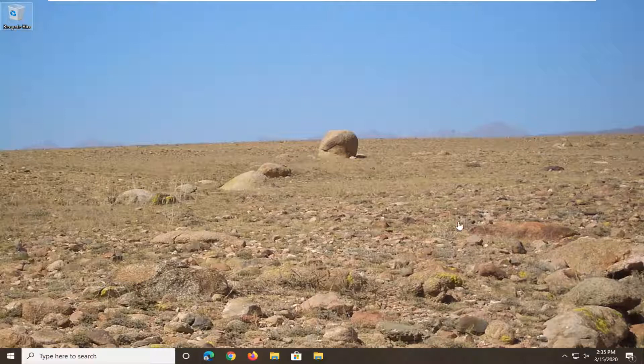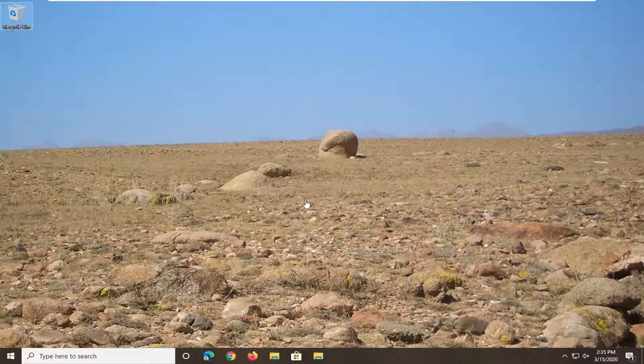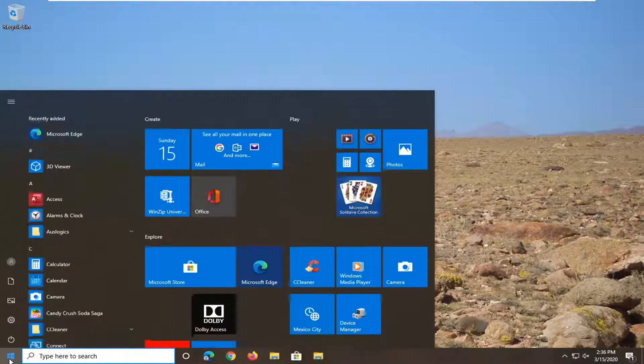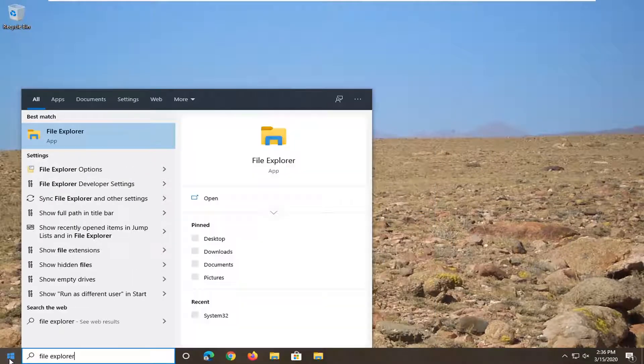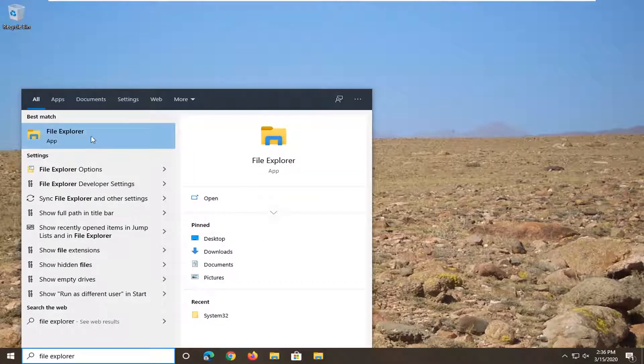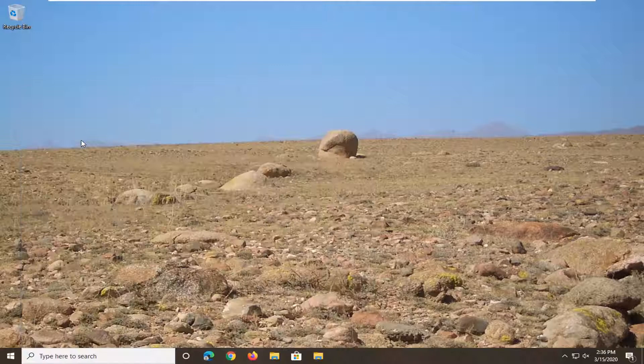It should be a pretty straightforward tutorial. Without further ado, let's jump right into it. Open up the Start menu, type in File Explorer. Best match will come back with File Explorer. Go ahead and left click on that.